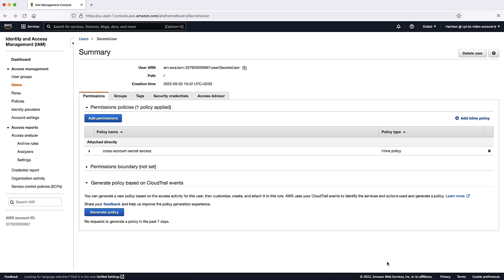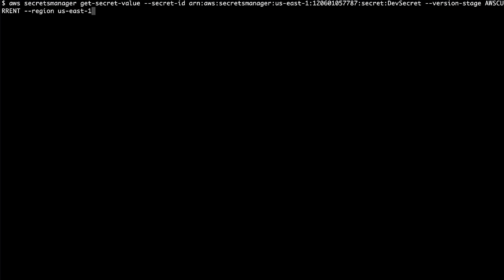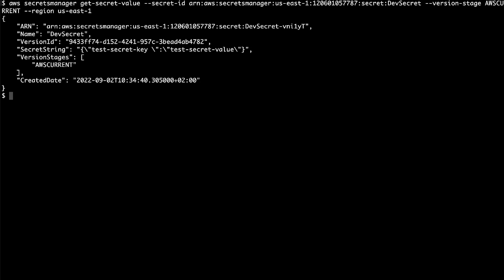To test that the user can retrieve the cross-account secret, let's move over to the AWS command line interface console and run the GetSecretValue command using the cross-account user credentials. Now we are able to successfully retrieve the cross-account secret.